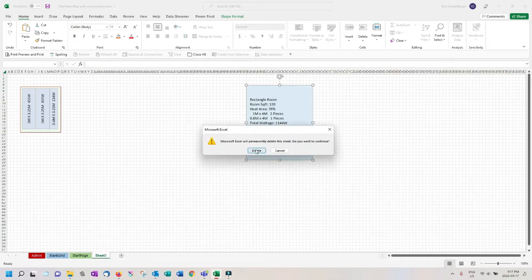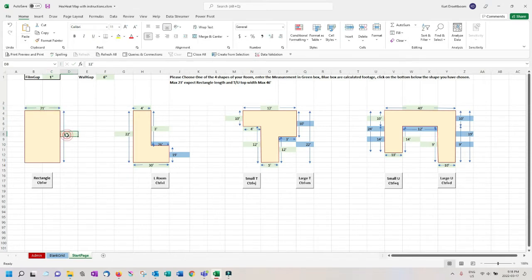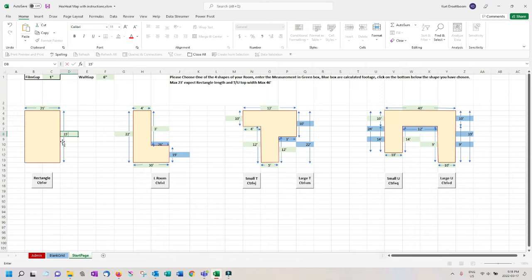Keeping with a rectangle let's do a two zone configuration. Enter the room dimensions to be 21 feet by 15 feet and click the button.